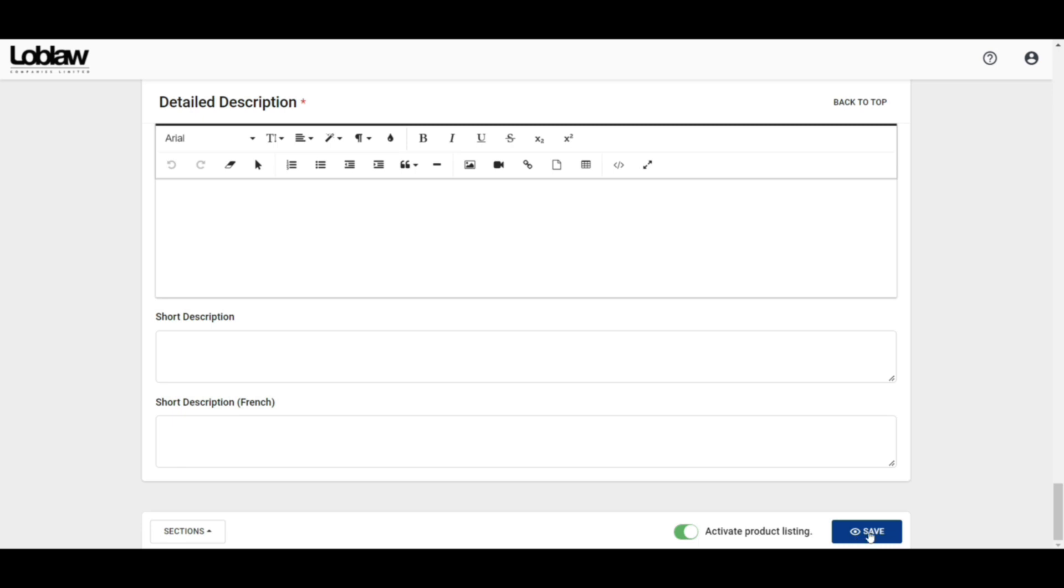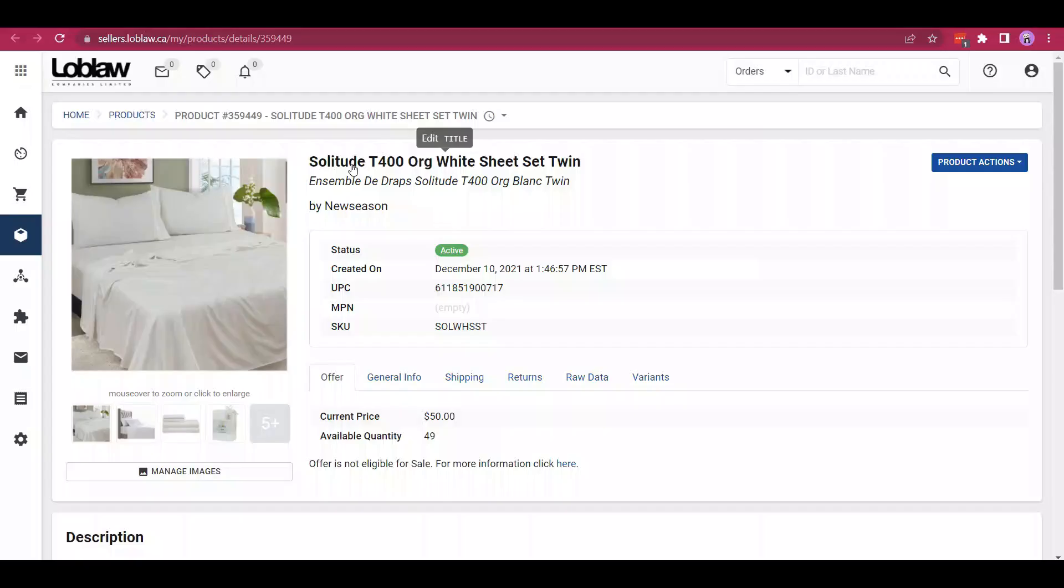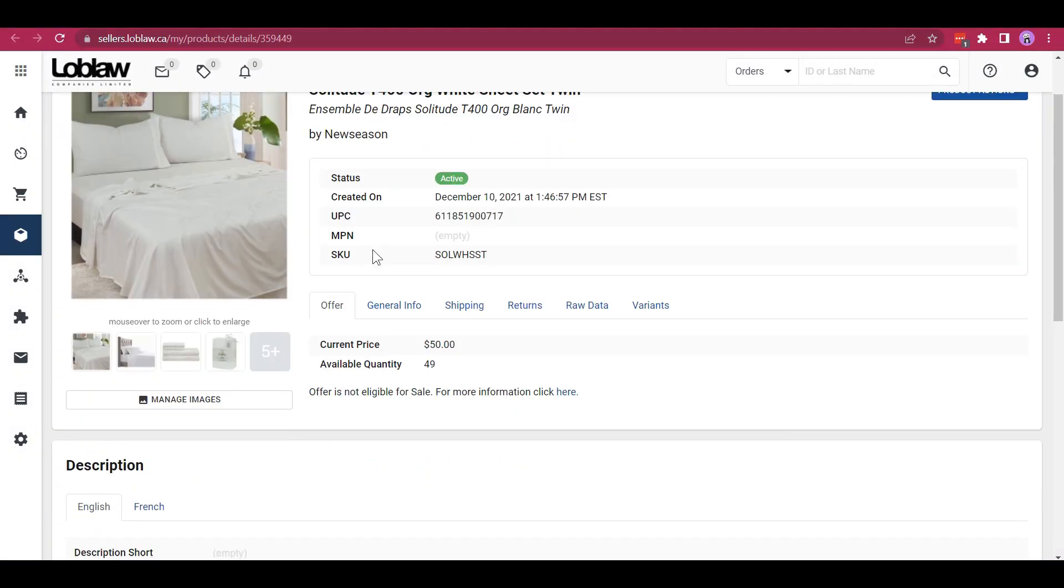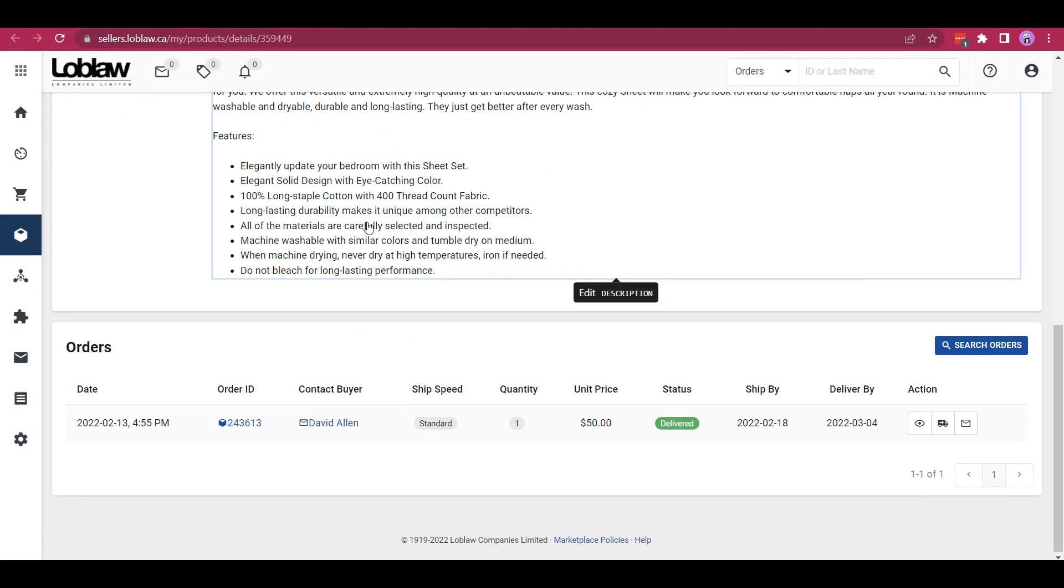And there we go! Your product has been listed successfully and will be displayed on the product page like this.